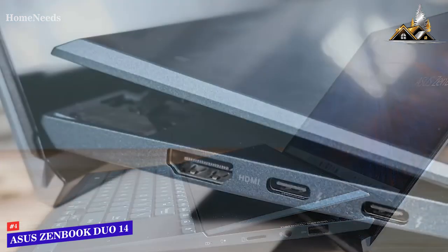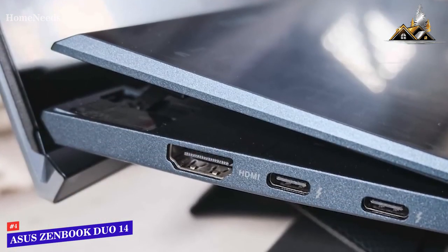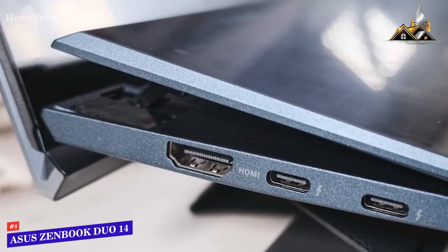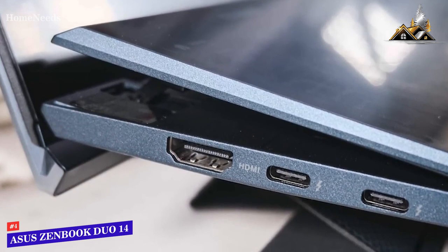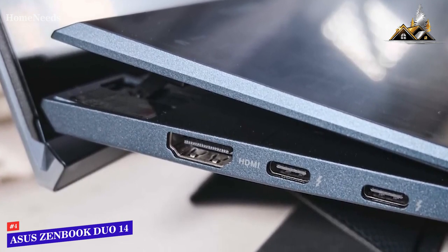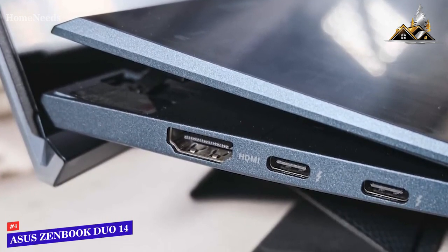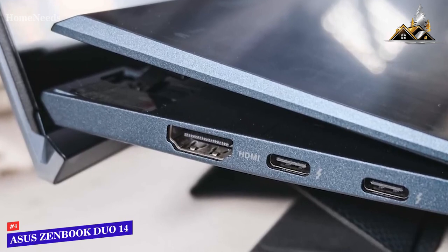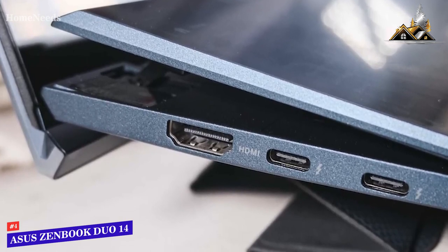It also offers a solid selection of ports, including a USB 3.1 port, two USB Type-C ports with Thunderbolt 4, and an HDMI input, along with Wi-Fi 6 and Bluetooth technology.